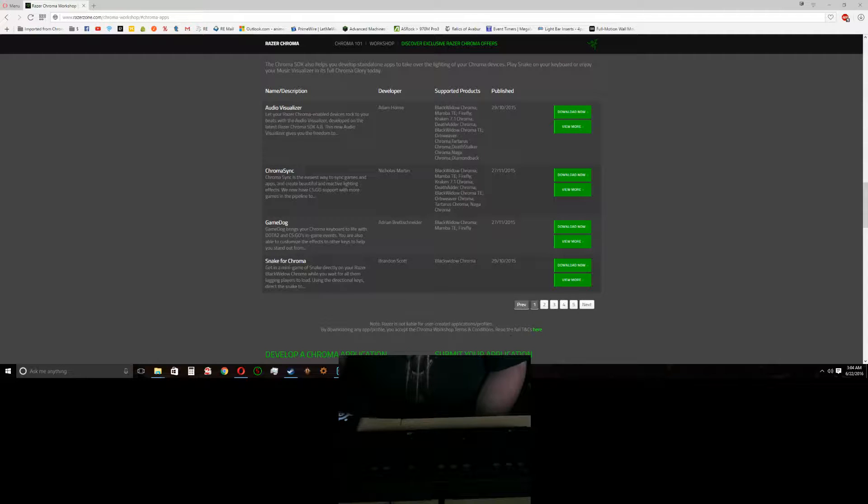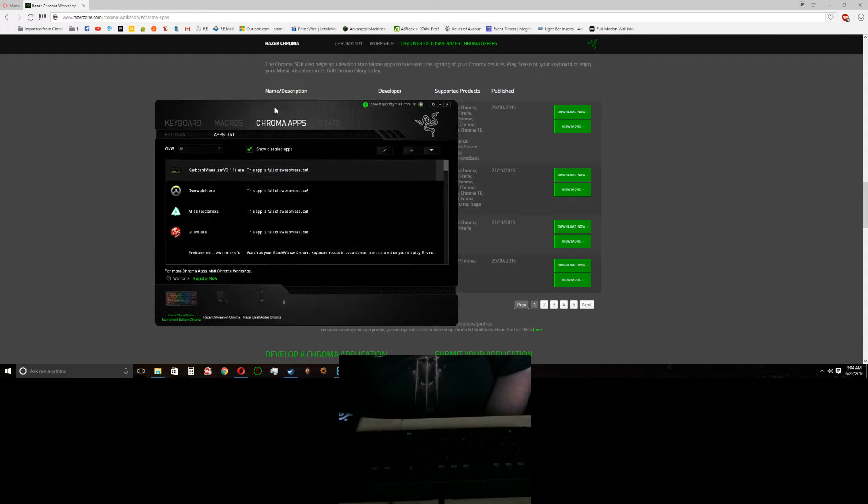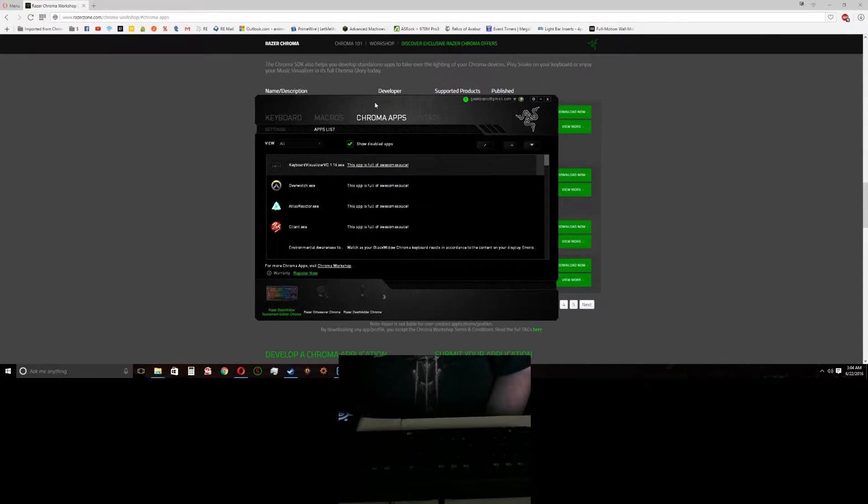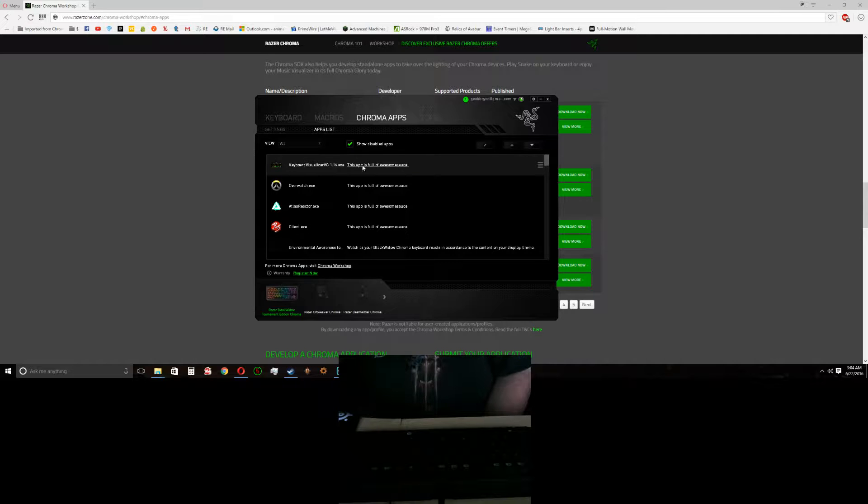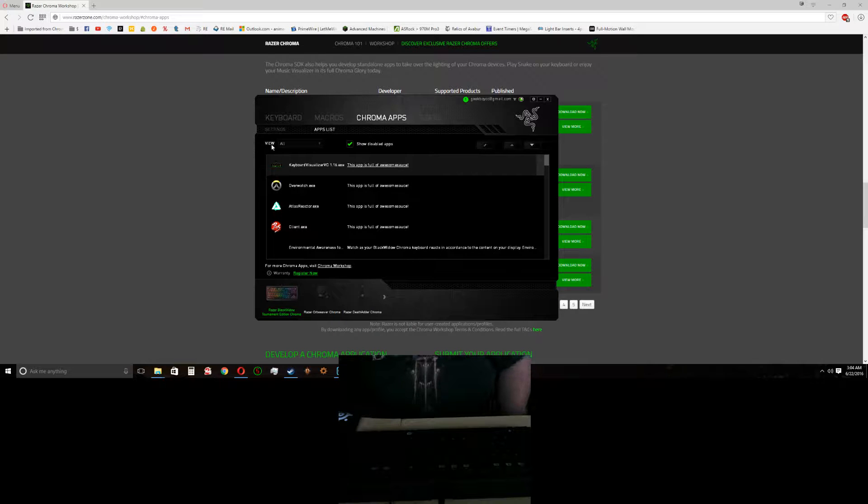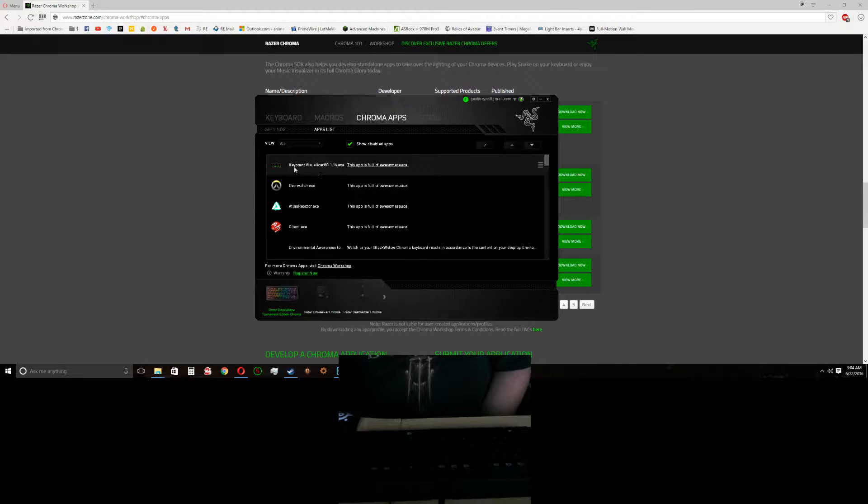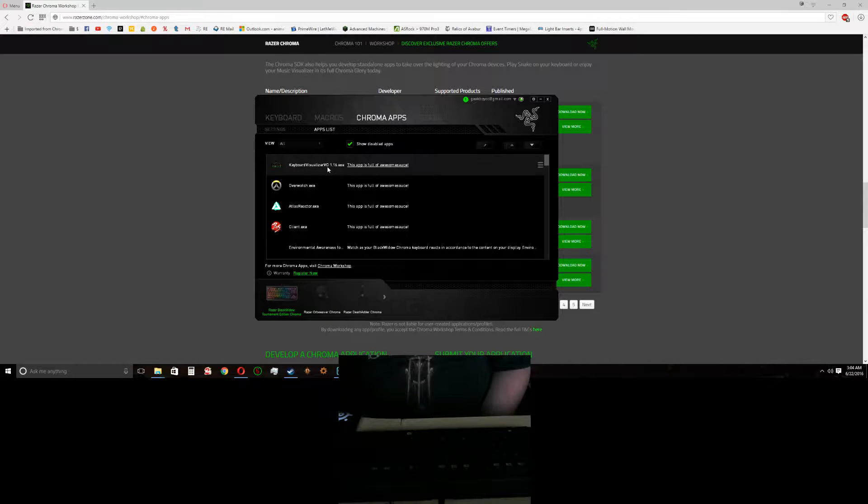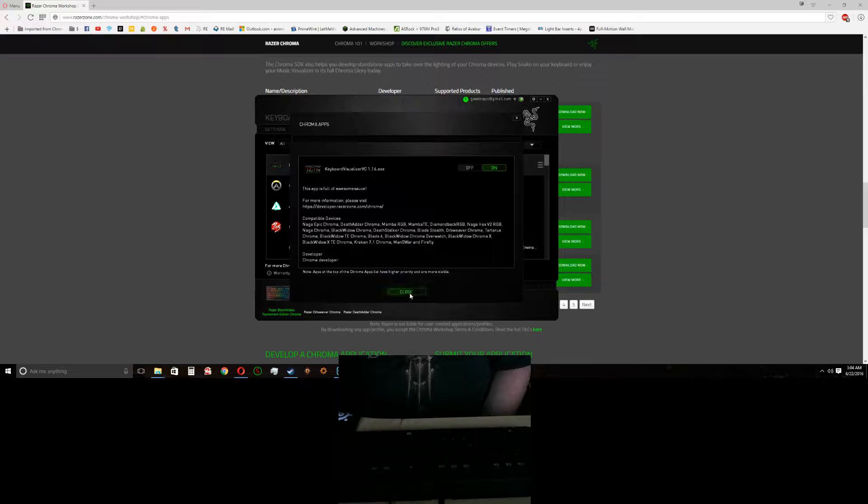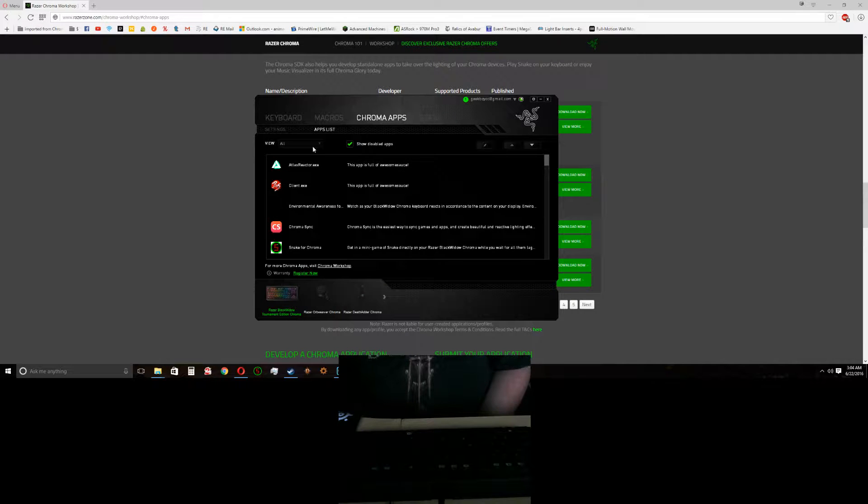Alright let's go ahead and turn that off. You got the good idea of how it works. So now one other thing that you're gonna want to do is, this is Razer Synapse. Now what you're gonna want to do is you're gonna want to go here. You'll see Keyboard Visualizer VC, just double click it, make sure it's on, because if it's not it won't work.